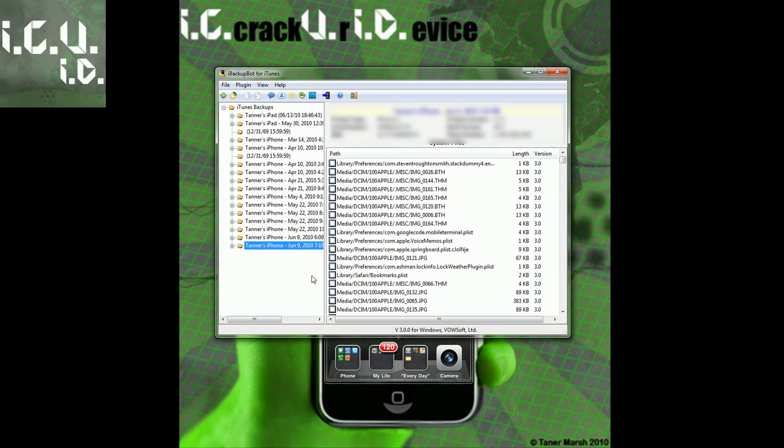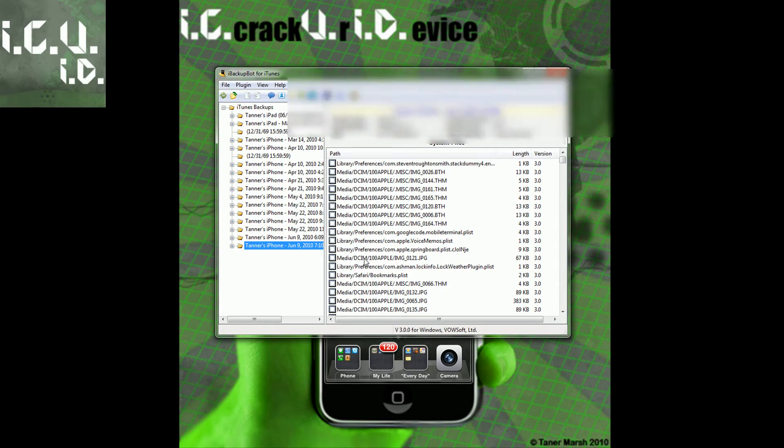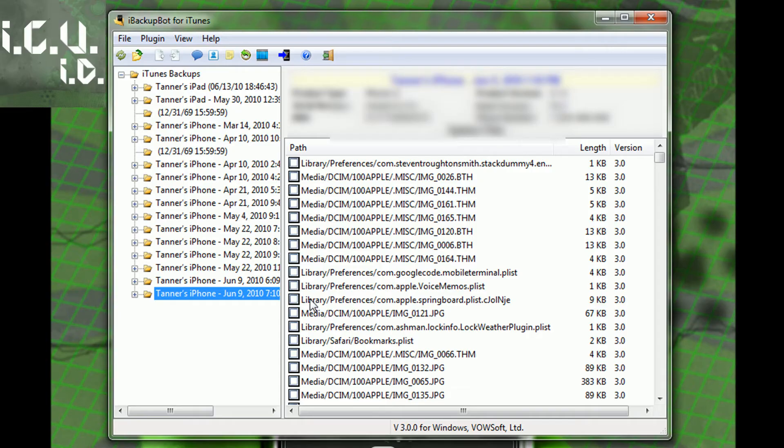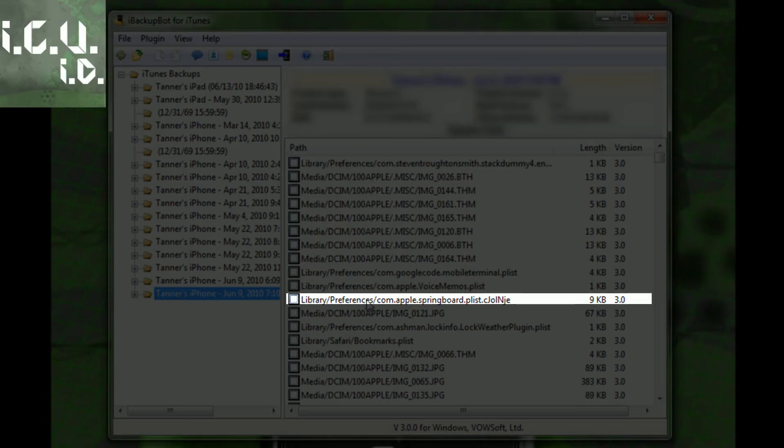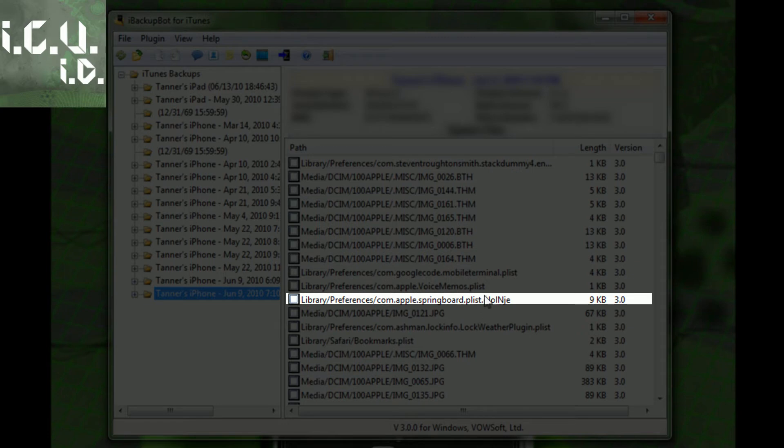I'm just going to go to an older backup. And what we're looking for is library forward slash preferences forward slash com dot apple dot springboard dot plist and then dot something. It could change depending on your device. It'll have dot and then a bunch of letters.